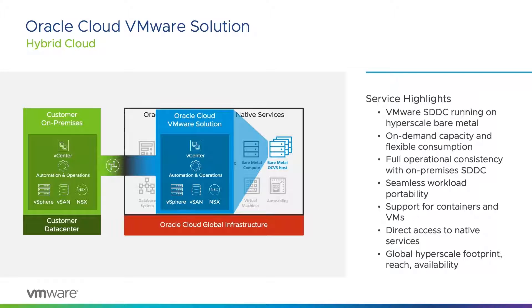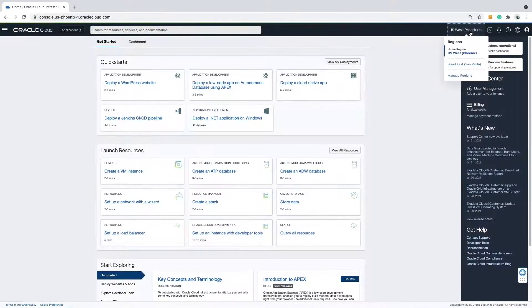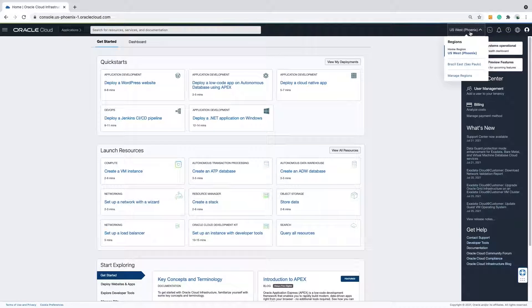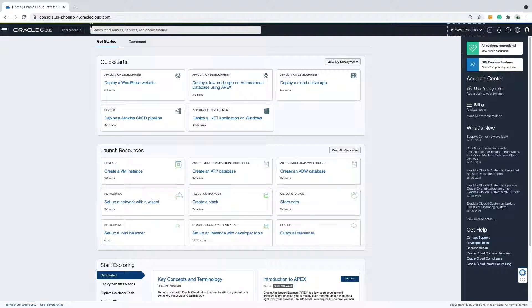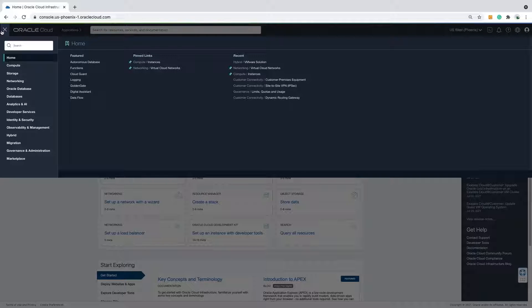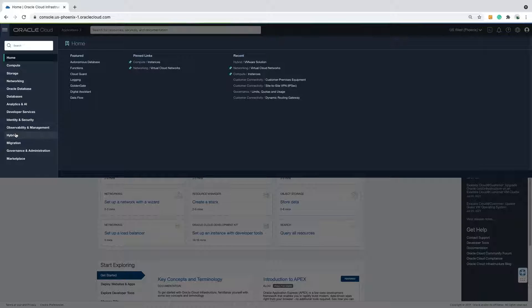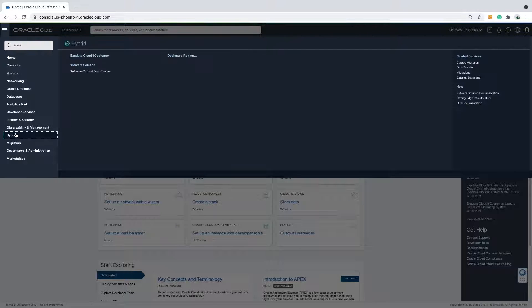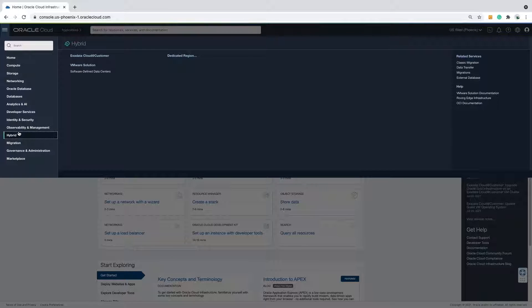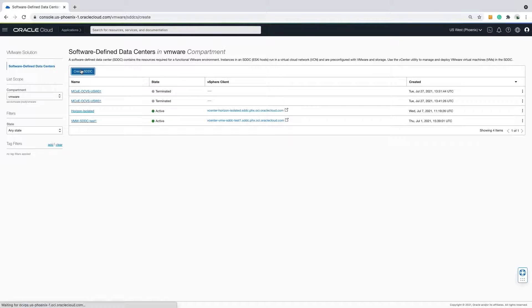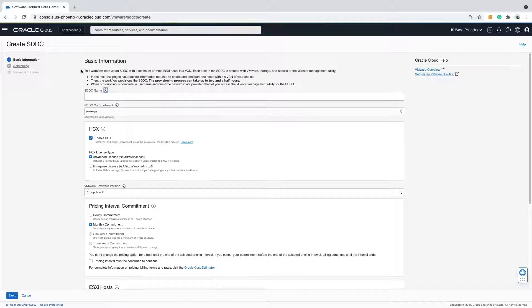Let's proceed with deploying an Oracle Cloud VMware Solution instance. I've made sure I'm in the correct region in which I want to deploy the SDDC. Moving to the upper left, I click on the burger icon. Under Hybrid, VMware Solution is where existing Oracle Cloud VMware Solution instances can be found and where new VMware SDDCs can be deployed.